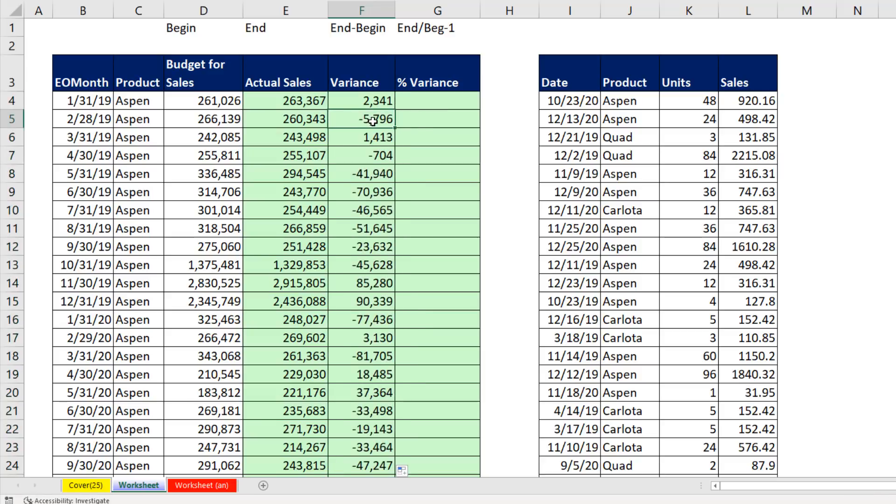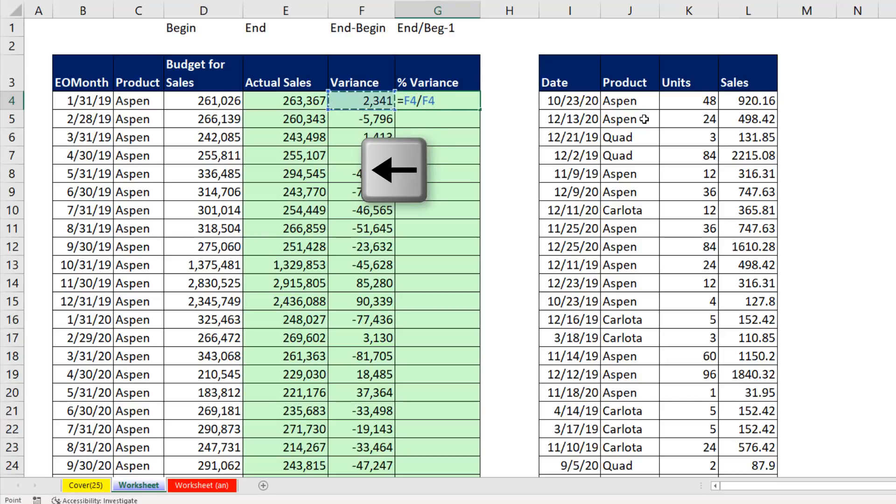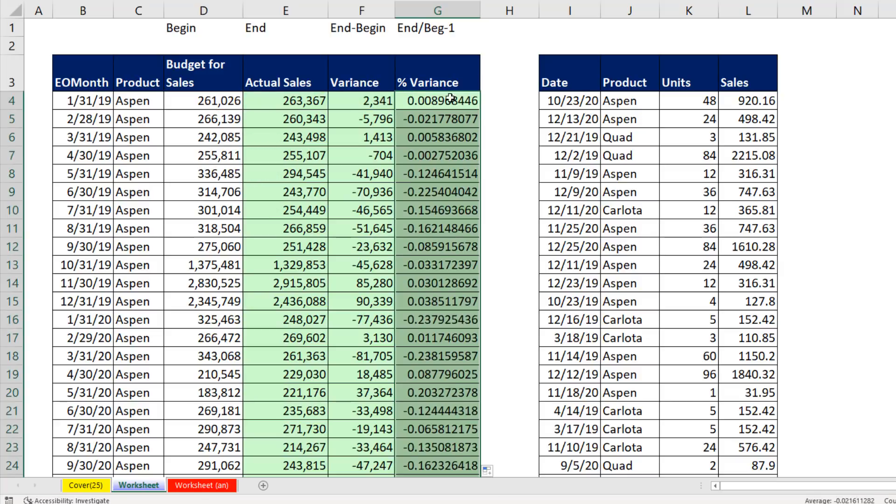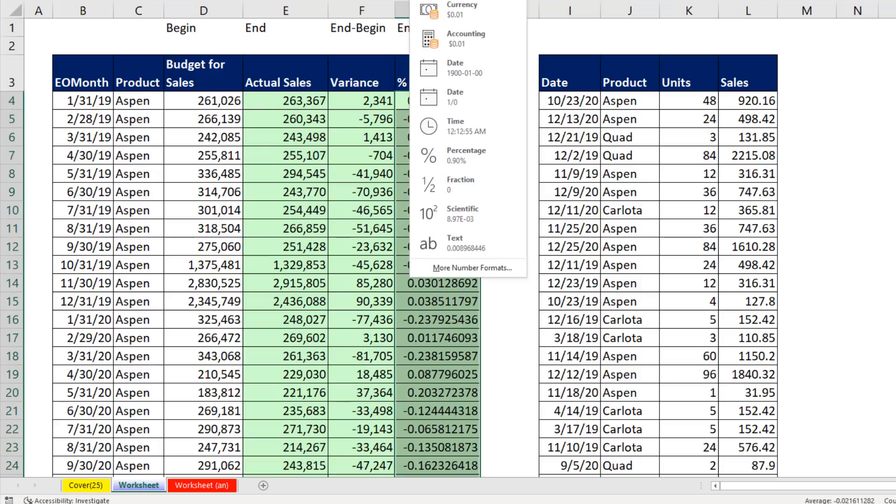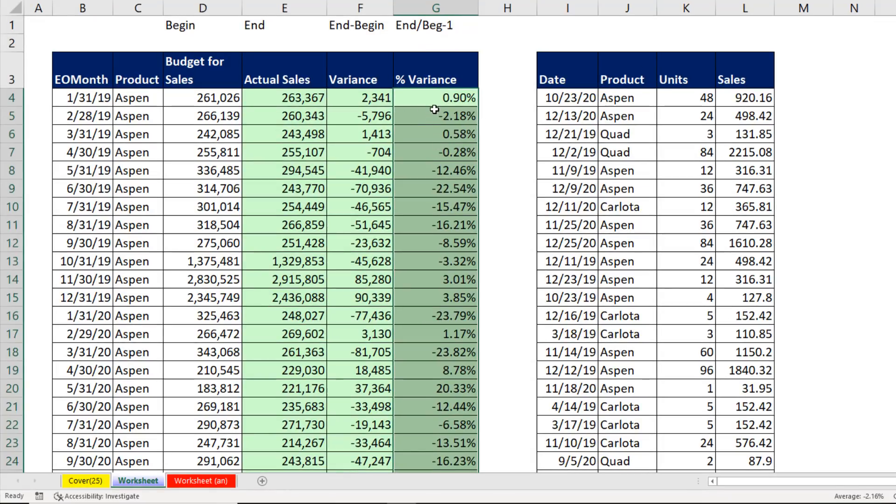Sometimes we're below target. $260,000 is less than $266,000. Sometimes we're above. Now percentage variance equals left arrow. That's the amount of the change divided by the actual budgeted amount. Now I Control Enter, double click and send it down. If you want to format this as a percent, I'm going to use my dropdown and say, percentage with two decimals. And there we have our percent variance actual to budget.